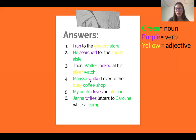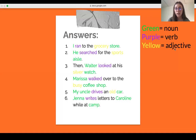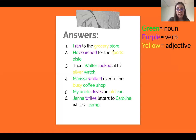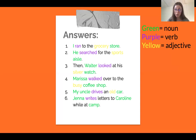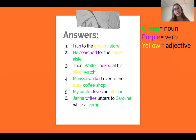I have labeled the types of words as green for noun, purple for verb, and yellow for adjective. So in the first sentence — I ran to the grocery store — 'I' is a noun because it's a person. 'Ran' is a verb because it's an action. 'Grocery' is actually an adjective because it's describing the noun 'store.' Grocery store as a whole could also be a noun, but in this sentence I made grocery the adjective.